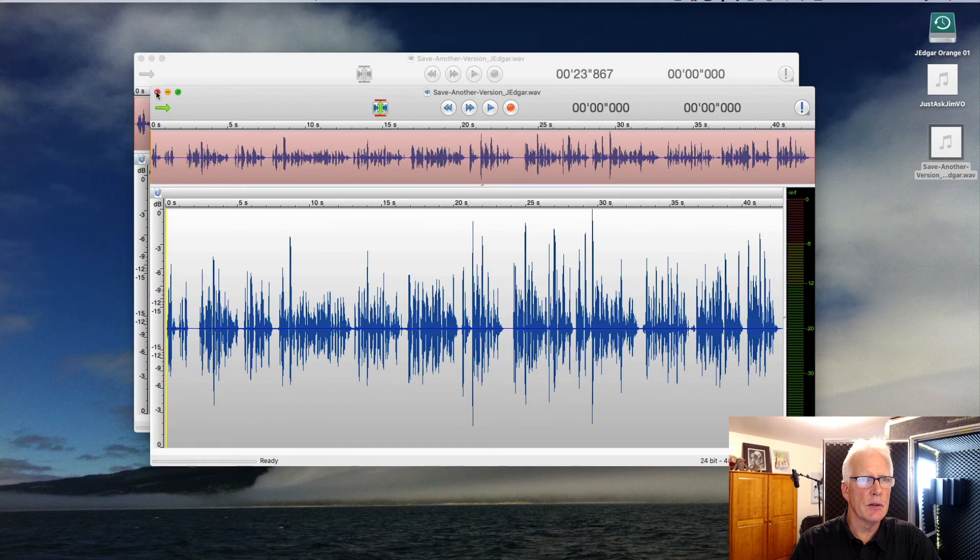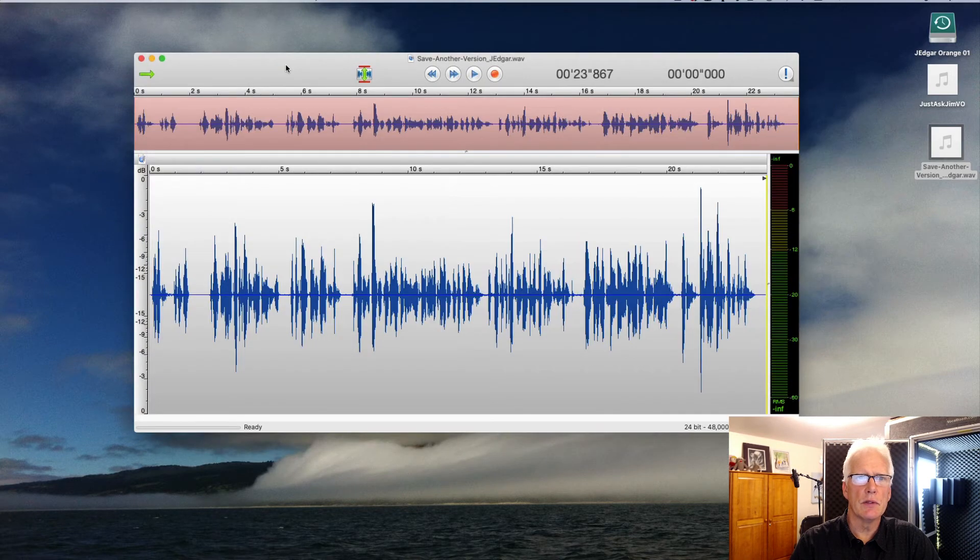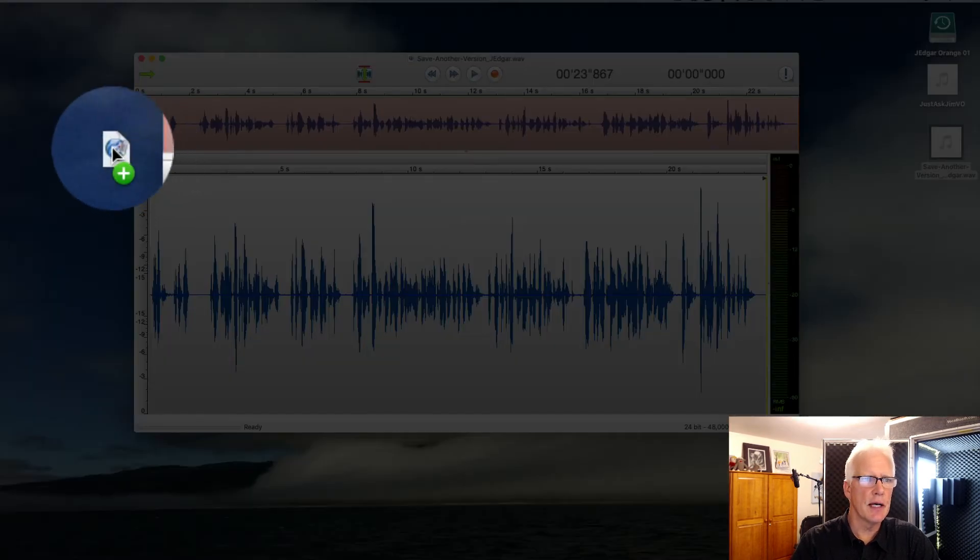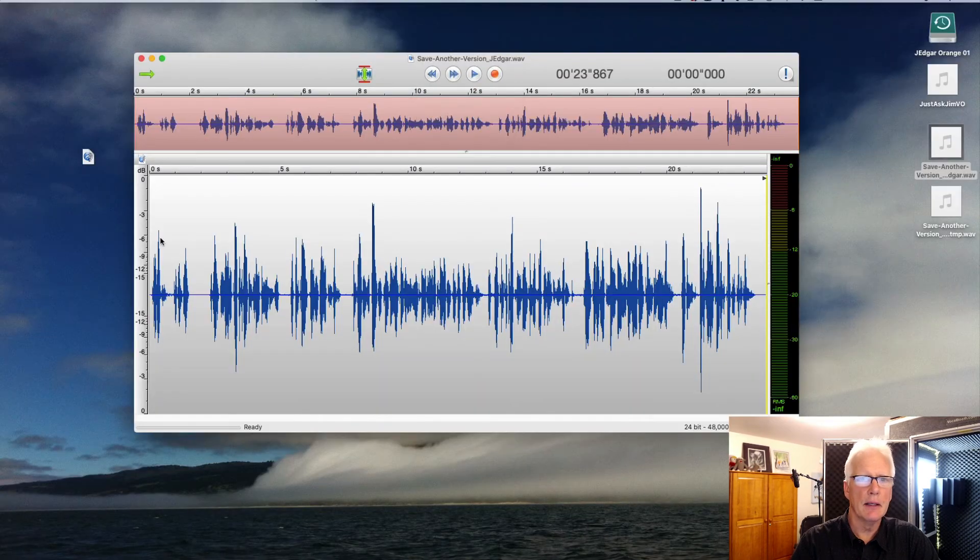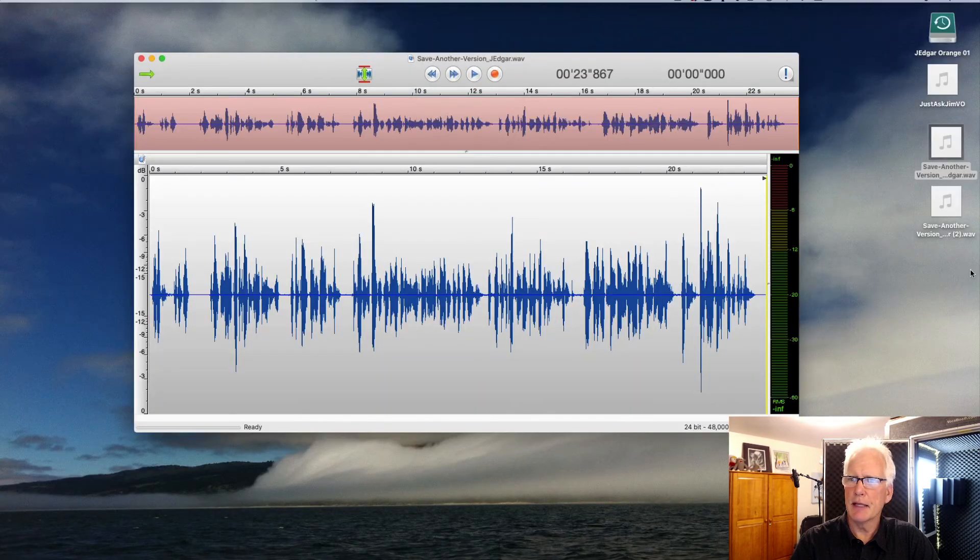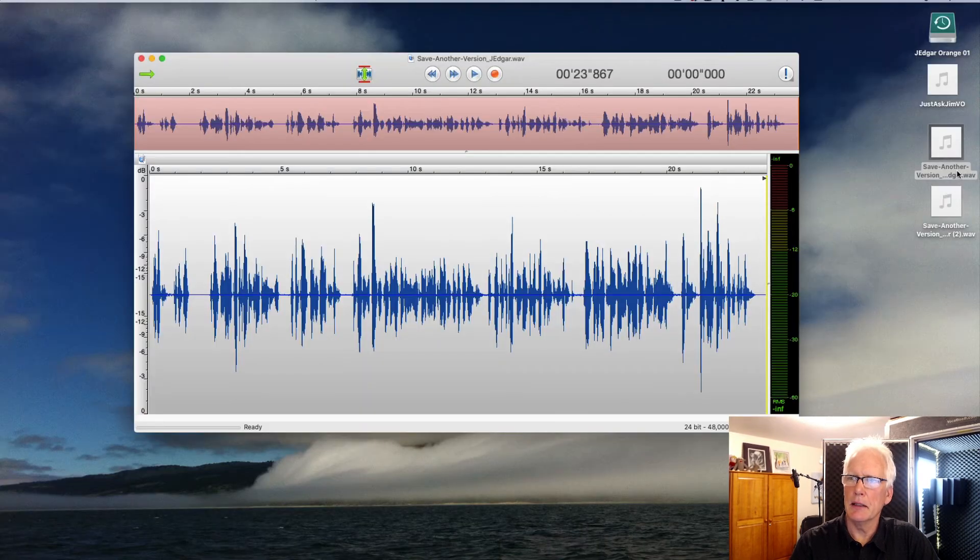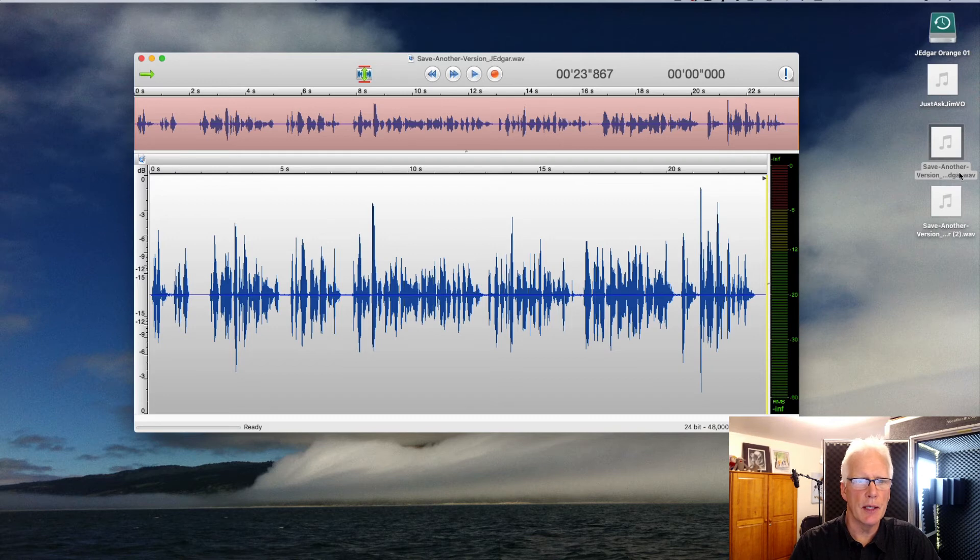For example, I go back to the original and I like this shorter version. Let's save a copy of that, and when I save that, it adds a 2 to that name, so we don't overwrite any other copies that we have.